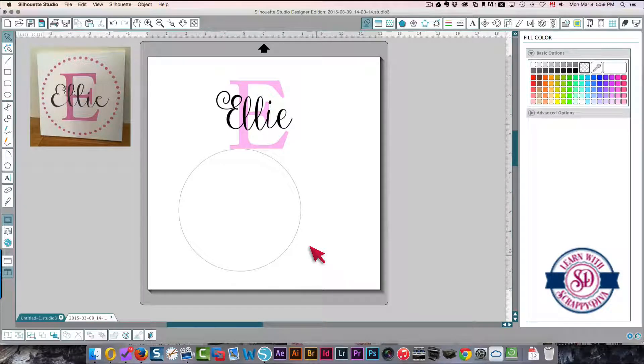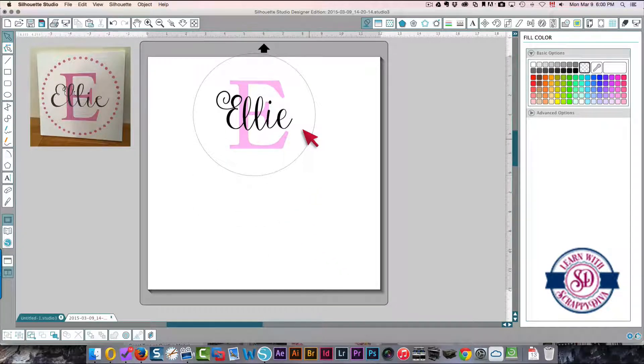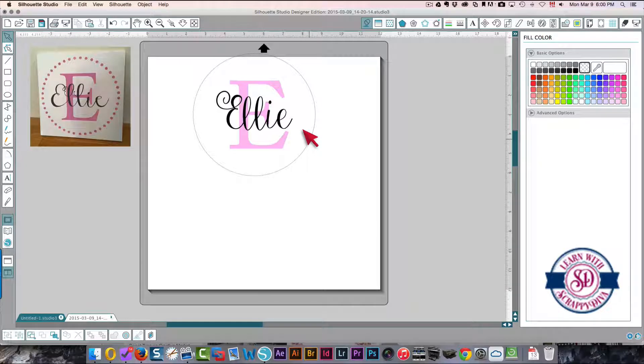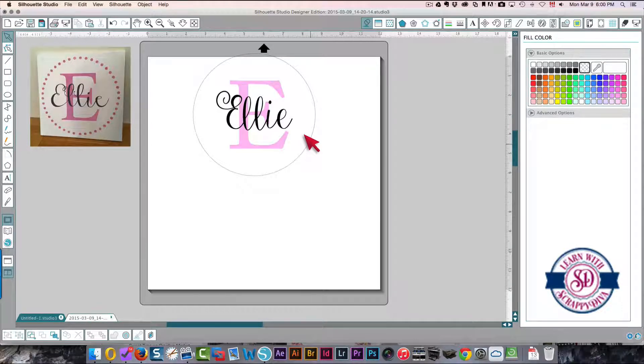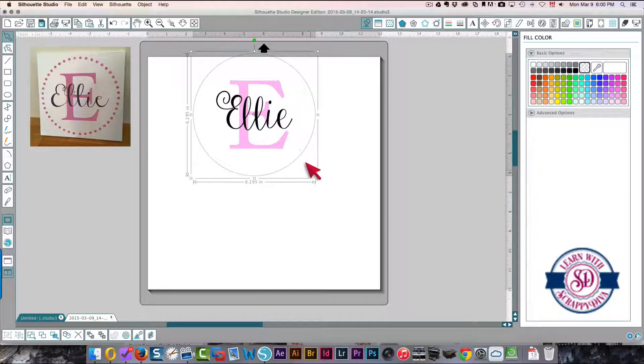I want to make sure that all of that is going to fit in there nicely. It could be a little bit smaller.